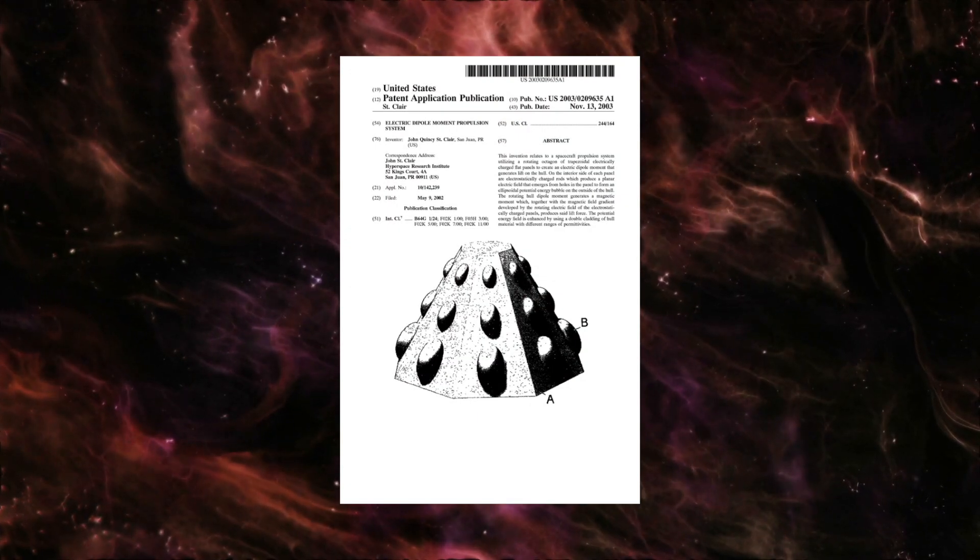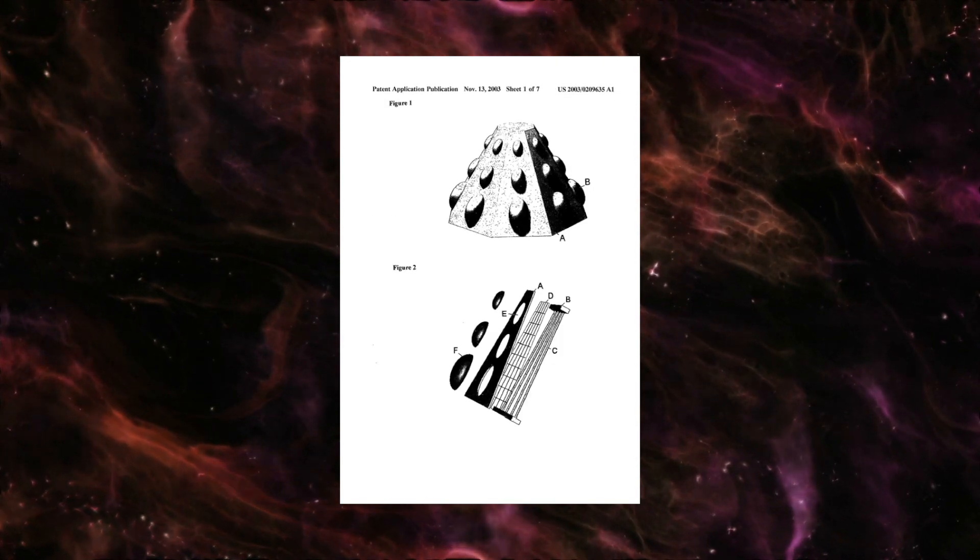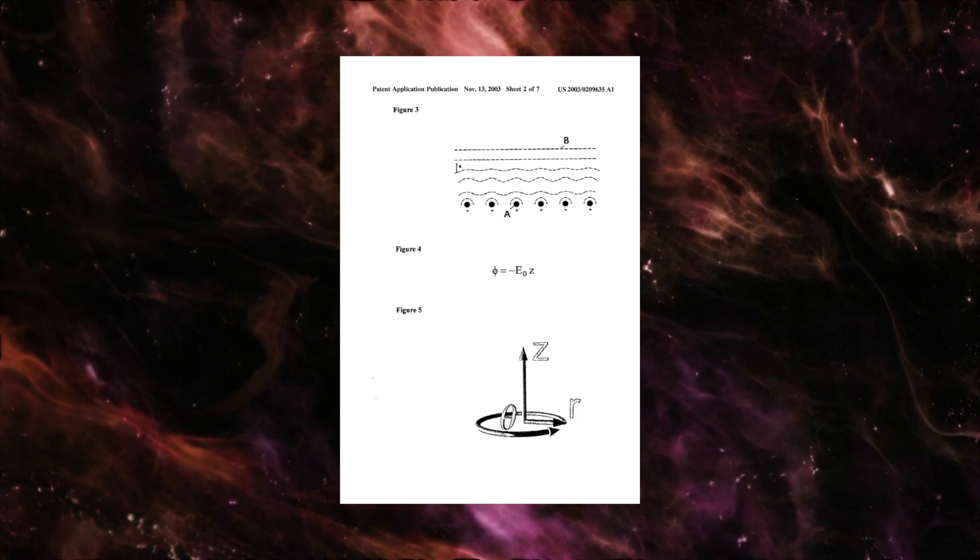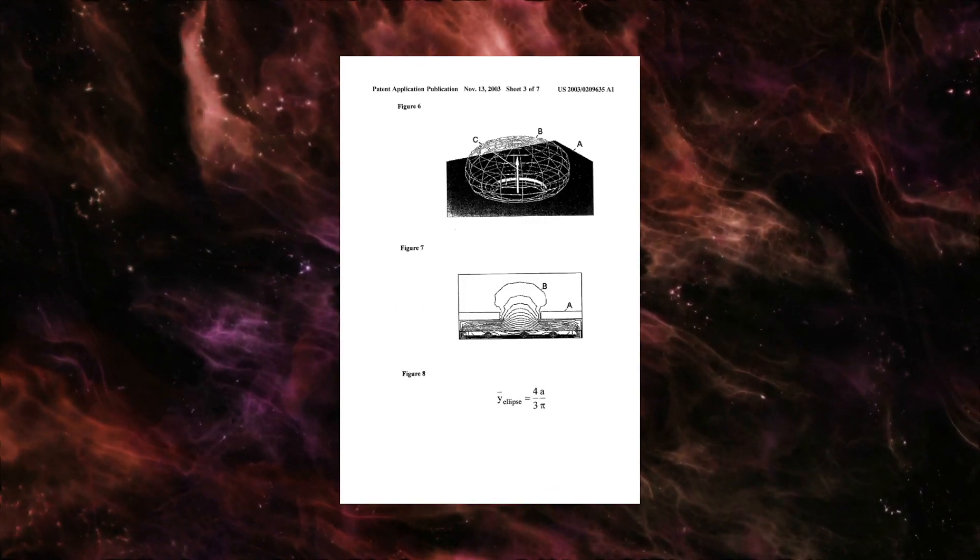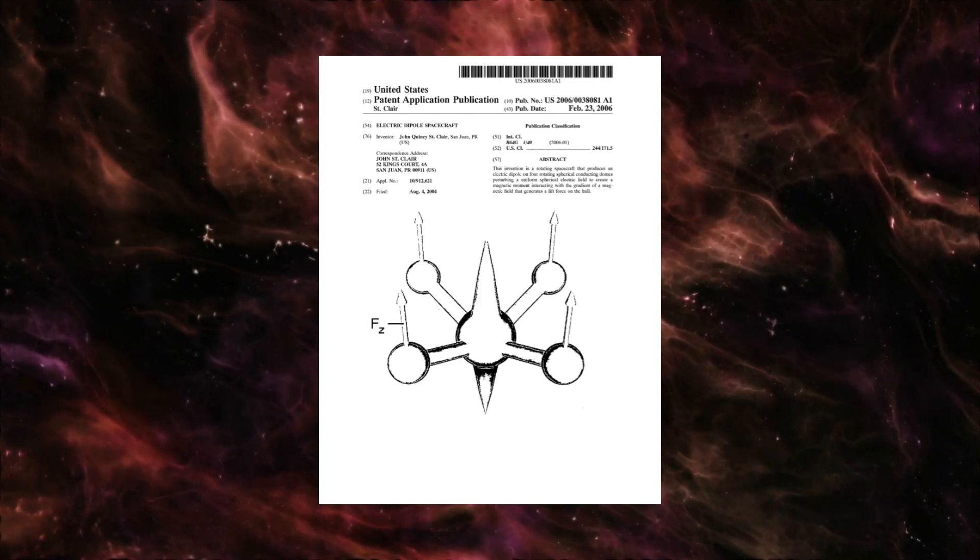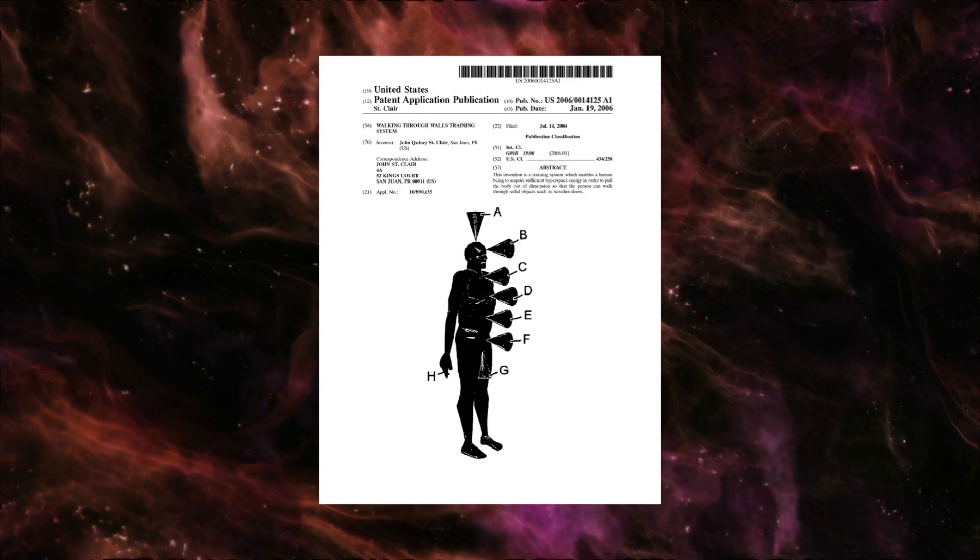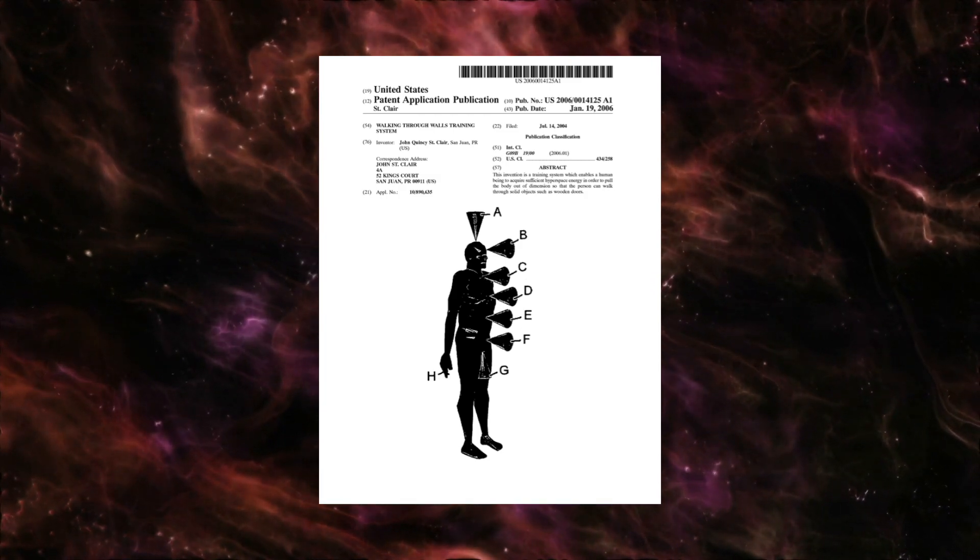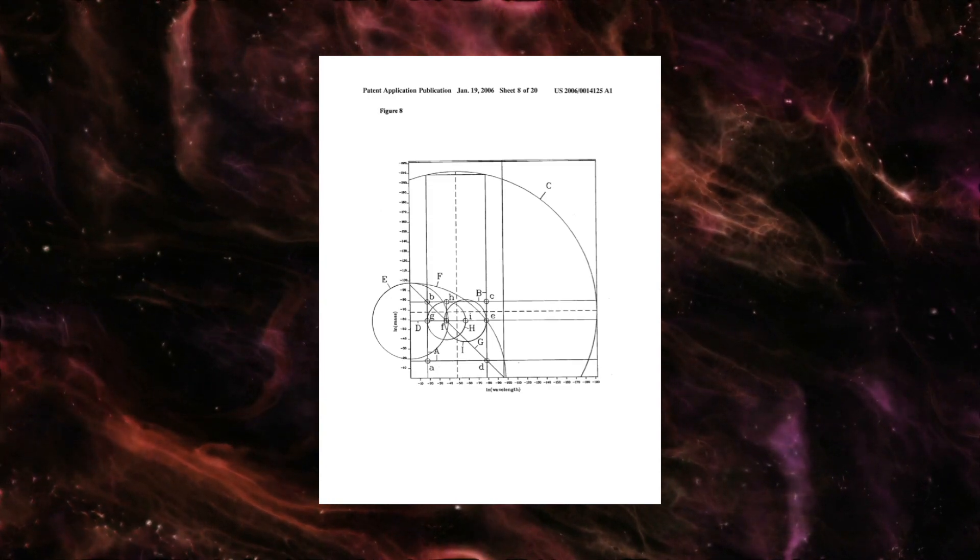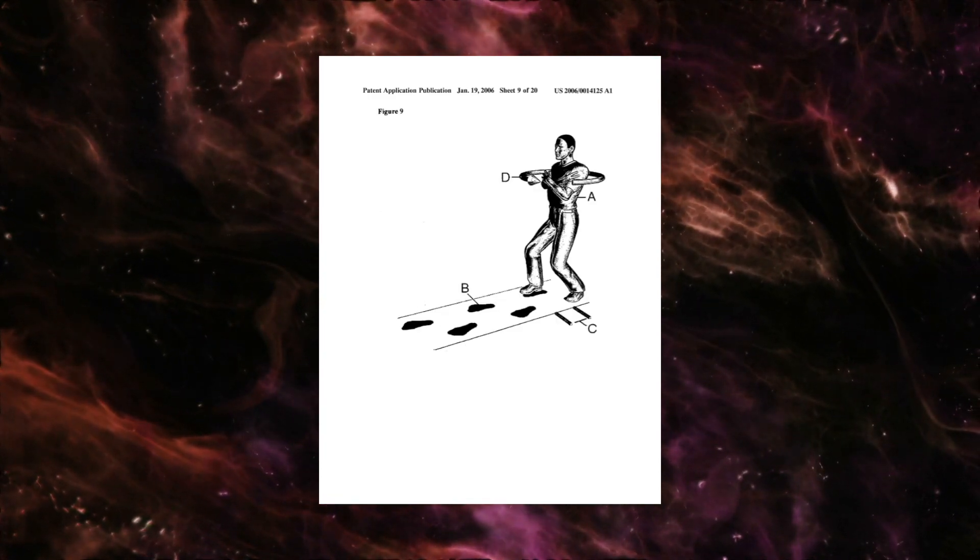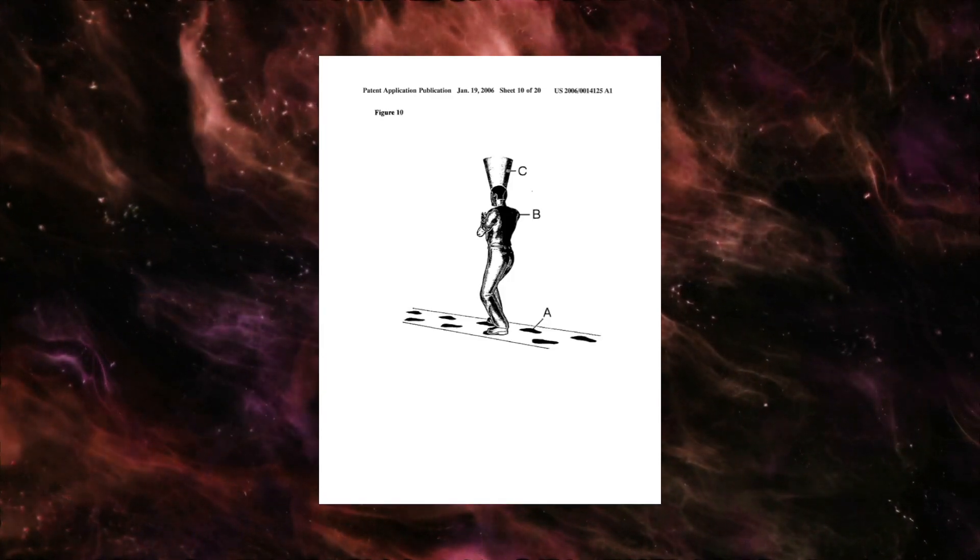There are a number of patents that relate to an electric dipole propulsion system, and ultimately an electric dipole spacecraft. Essentially, an advanced spacecraft which uses a rotating series of electromagnetic plates to create an upward lift on the spacecraft. The Walking Through Walls training simulator is exactly what it sounds like, a virtual method of training people to learn to walk in a specific phase so that they may transfer their body along hyperspace energy and phase through solid objects.